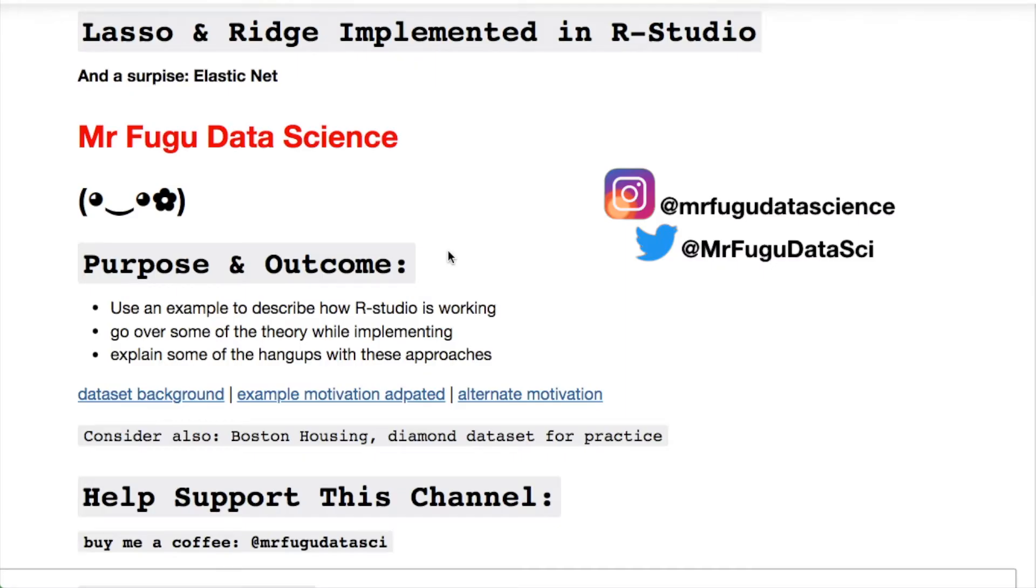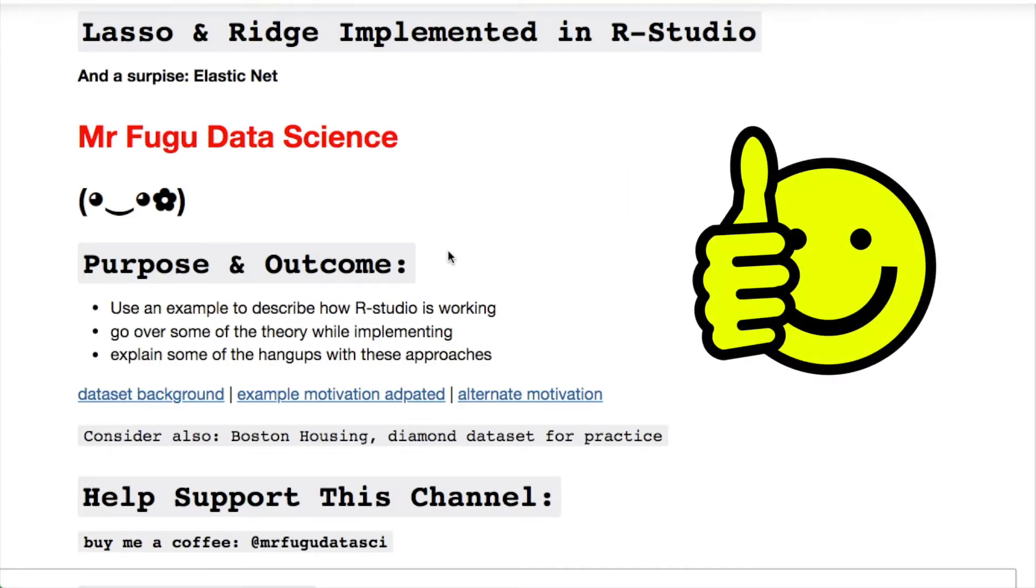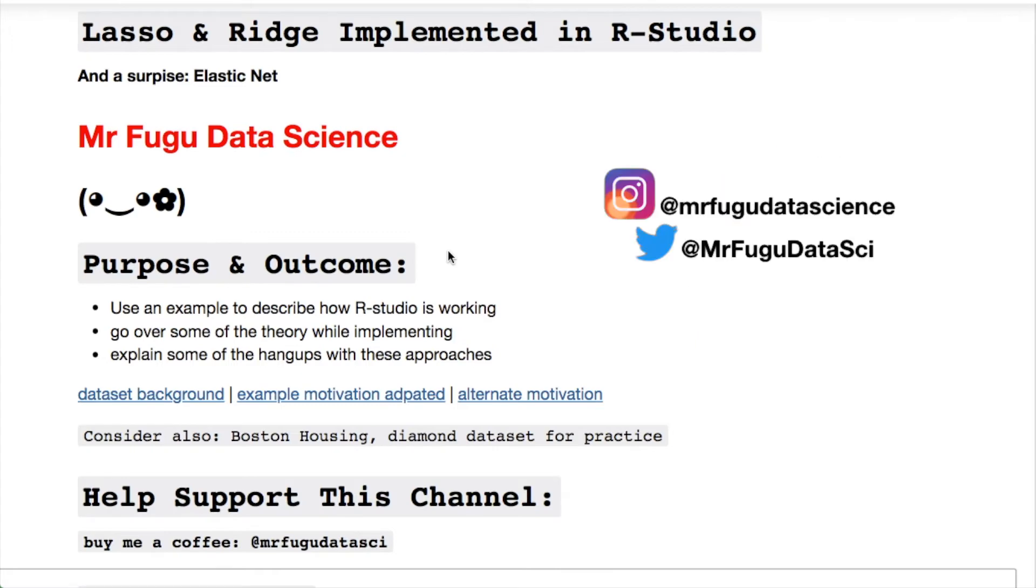Welcome everybody, you're watching Mr. Fugu Data Science. We're implementing lasso and ridge regression as well as elastic net using R Studio today.